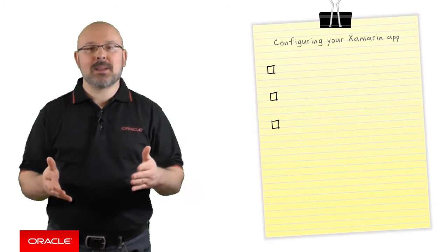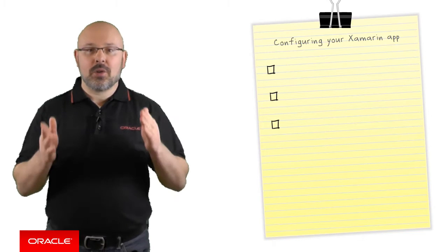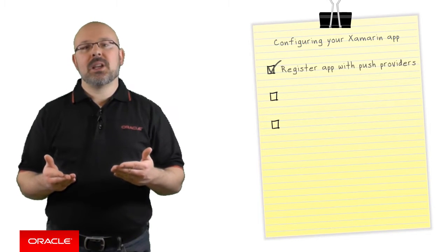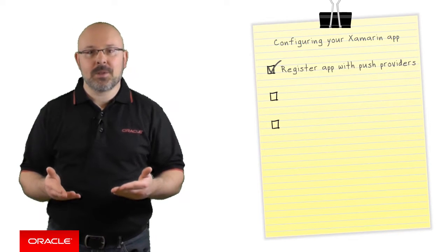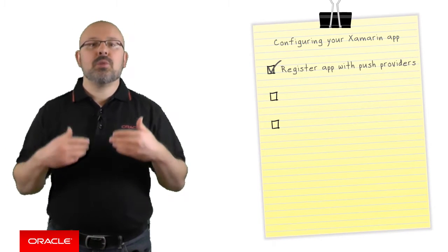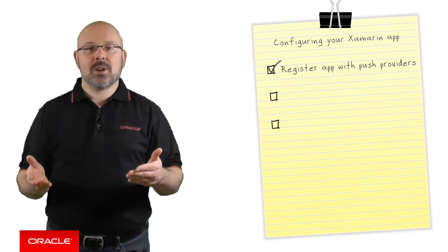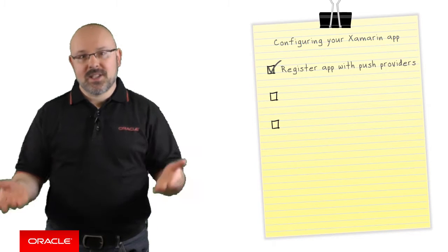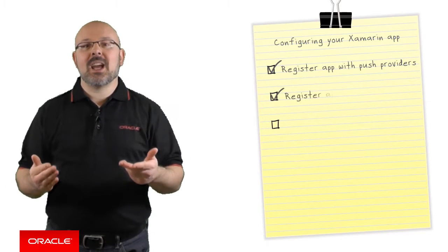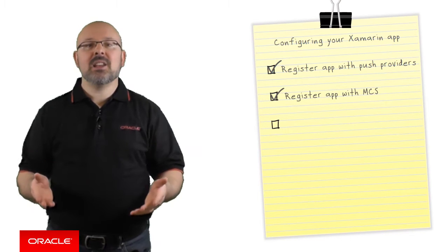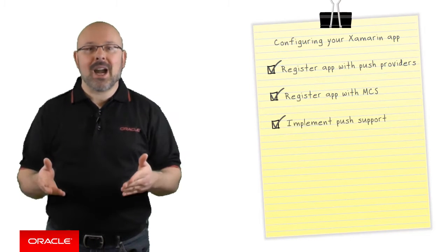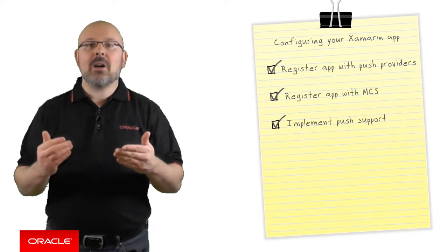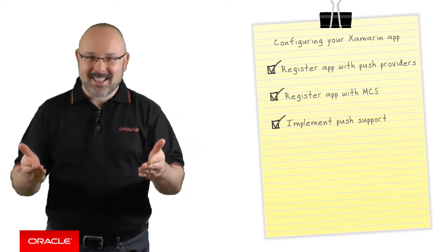Broadly speaking, there are three steps you should perform in order to get your Xamarin applications to work with MCS for notifications. First, you need to register your application with the relevant push providers. Second, you have to register the app with MCS as well. Finally, you need to write some code in order to enable your app to receive and handle the notifications. Let's now have a closer look at what each step entails.